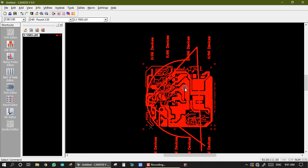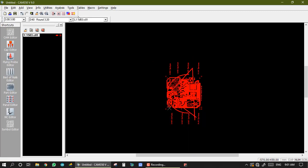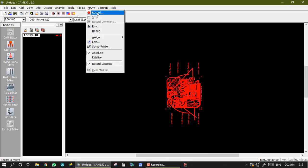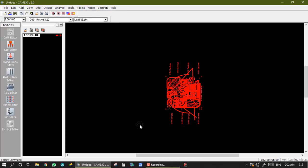So this is the use of macro in CAM350 software. By this, we record our one editing on this software, and after that we just play the previous recording on the next gerber. So it is a time-saving function. So thank you guys.